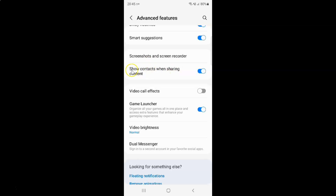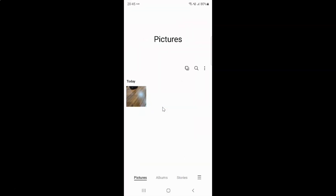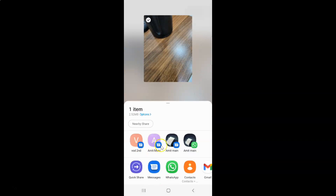So let me show you what it does when it's enabled. Let me share something — let me open my gallery and share this photo. So here I have this share button, let me tap on it. And you can see, here we have contacts showing when sharing content.